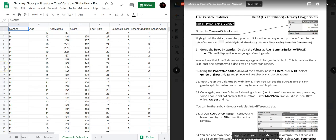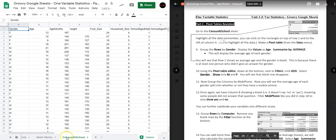Hello, in this video I'm going to show you how to perform the steps in Part C of the Groovy Google Sheets Activity 1 Variable Statistics. To start with, you need to be in the tab that says Census at School Sheet, which is right here. So have that sheet open.